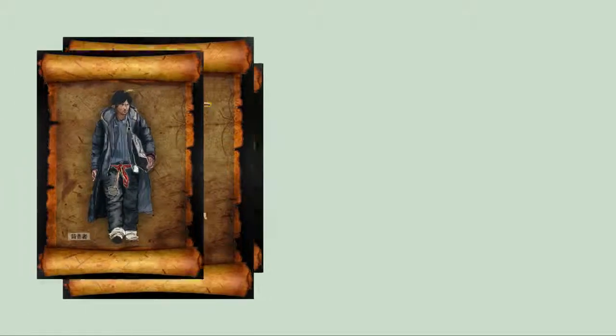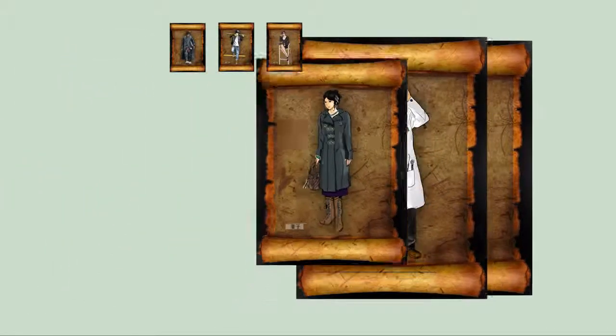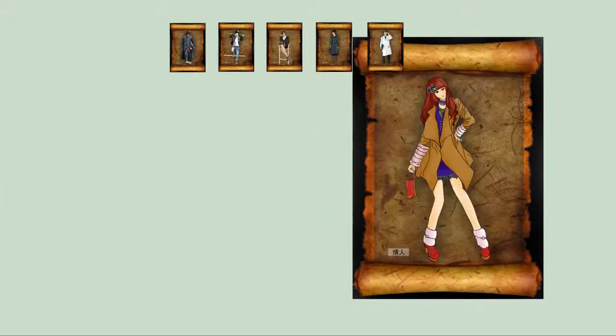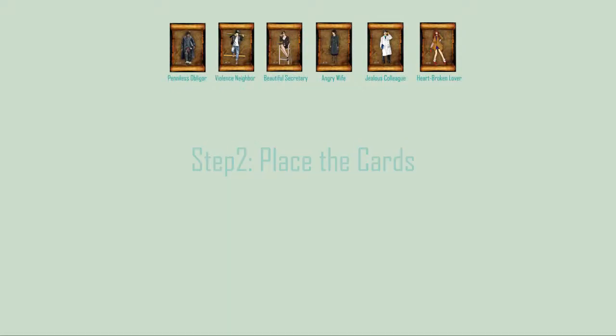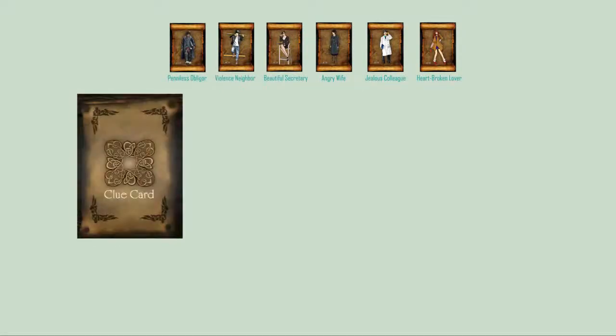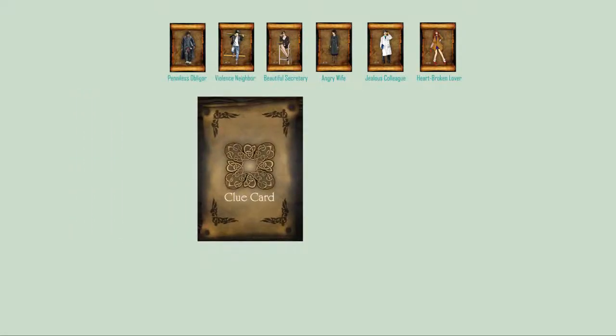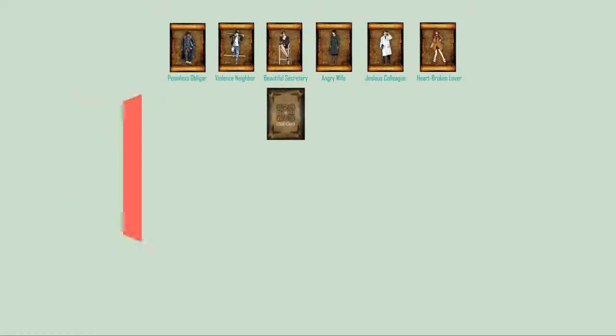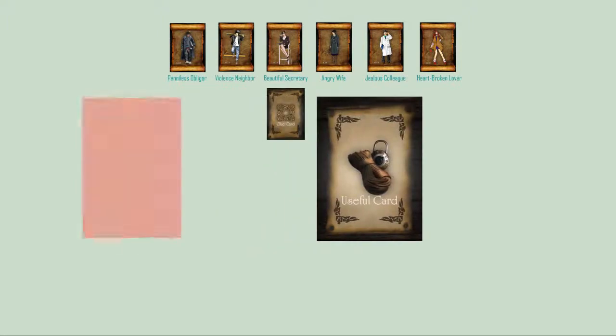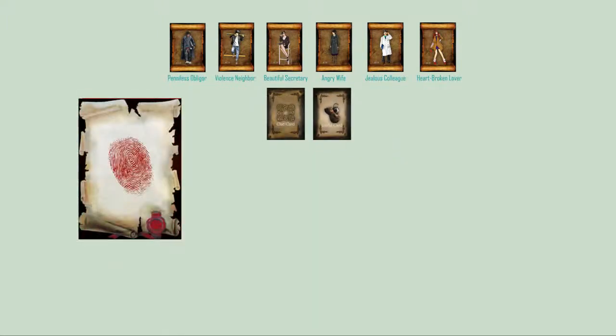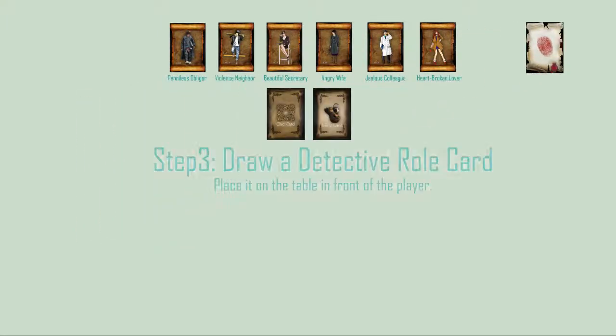Put all of the clue cards in a draw pile and all of the useful cards in the other draw pile. Put the special clue card on the corner of the table.